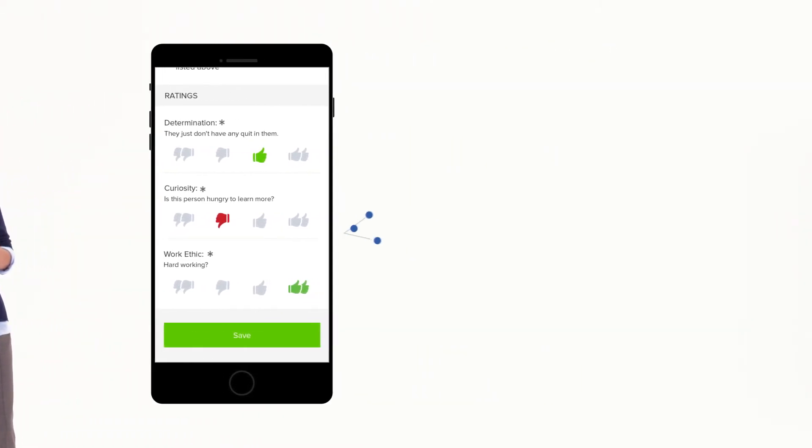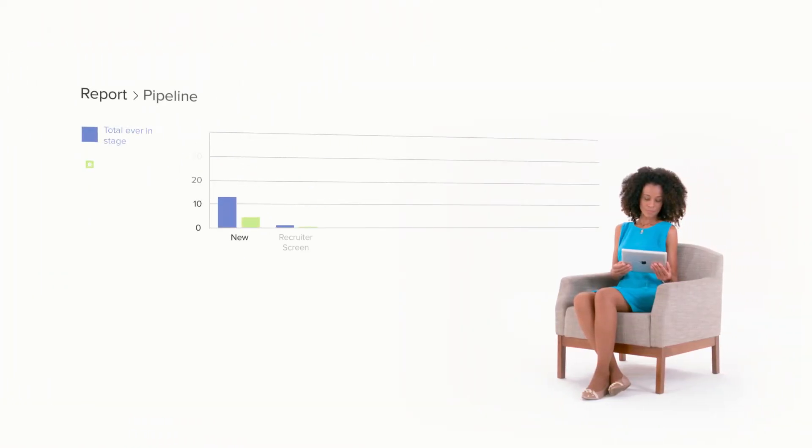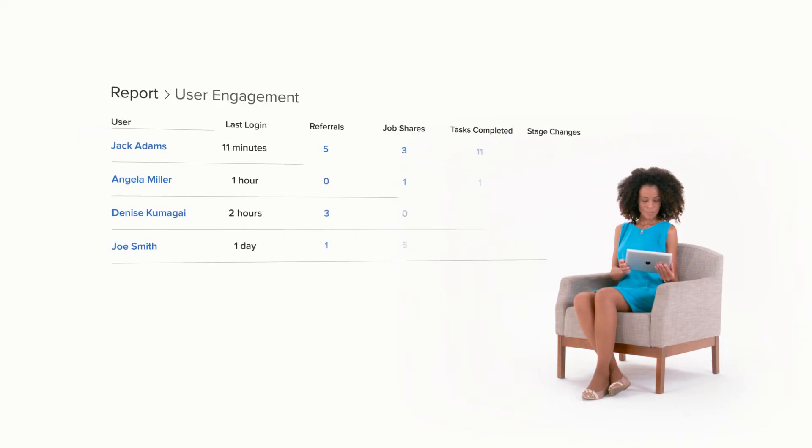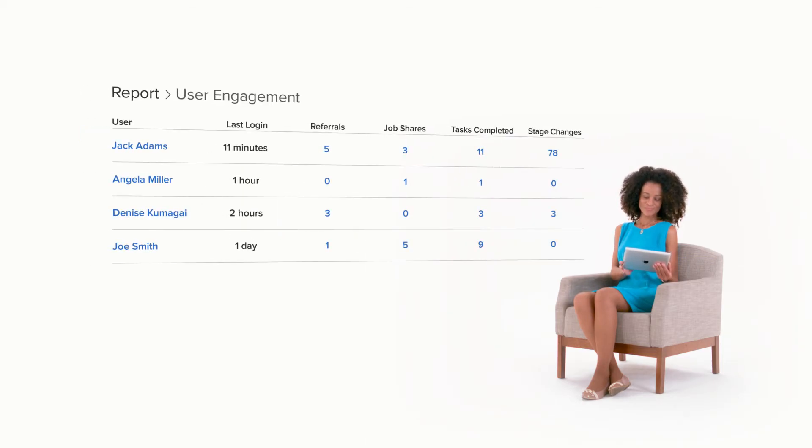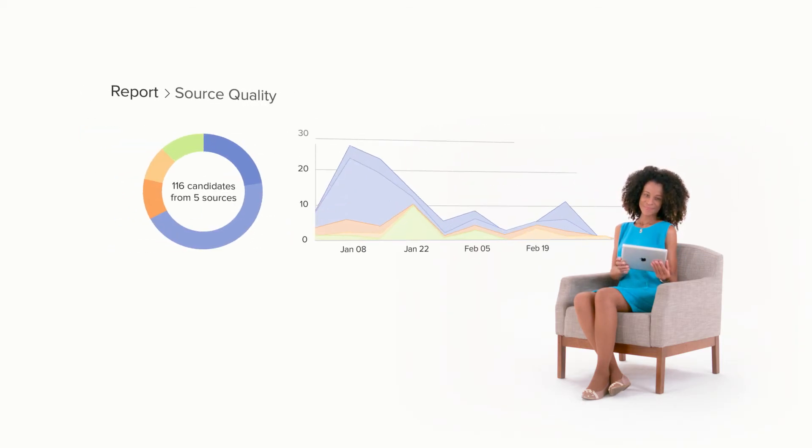You'll use this data to optimize performance, ensure everyone is engaged, and focused on getting results.